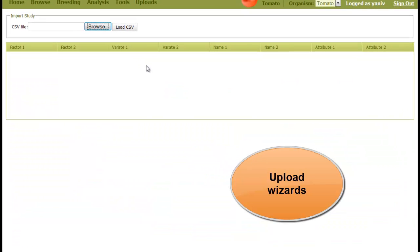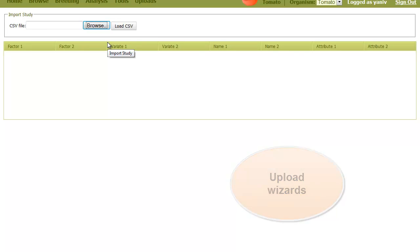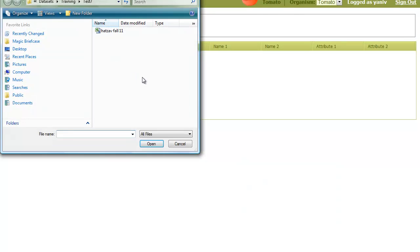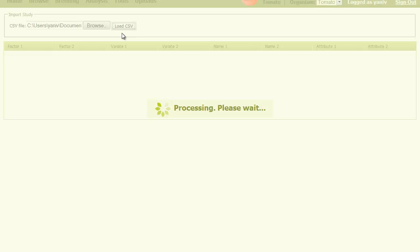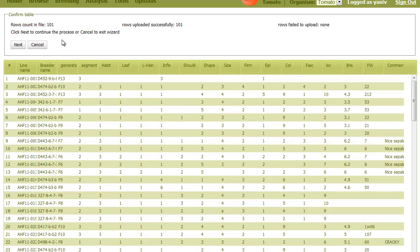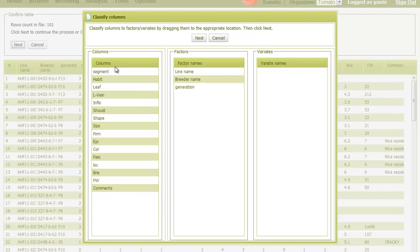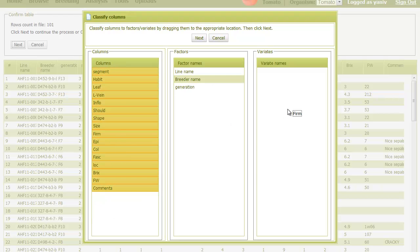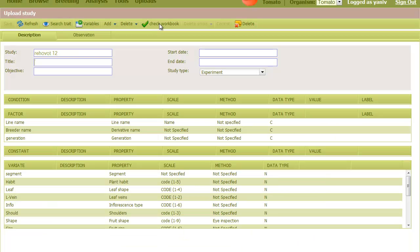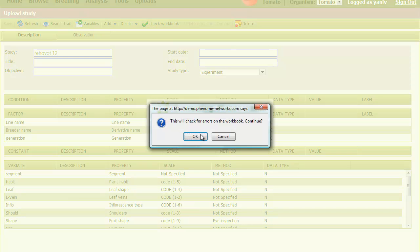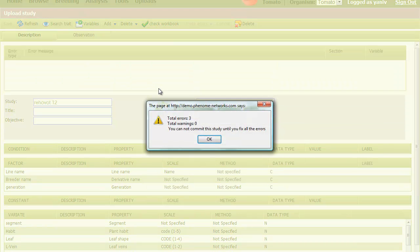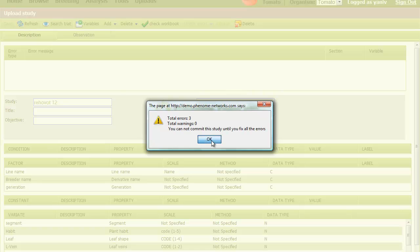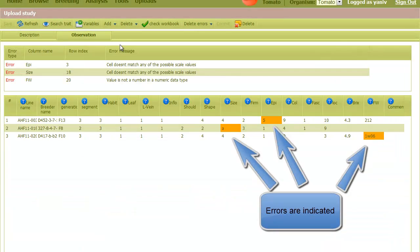The system provides wizards that allow uploading of Excel files. It's a quick process taking only a few minutes. You just select the files, and then classify columns into roles. Data integrity is checked by the system, and it alerts you if errors occur, so you can review and correct them.